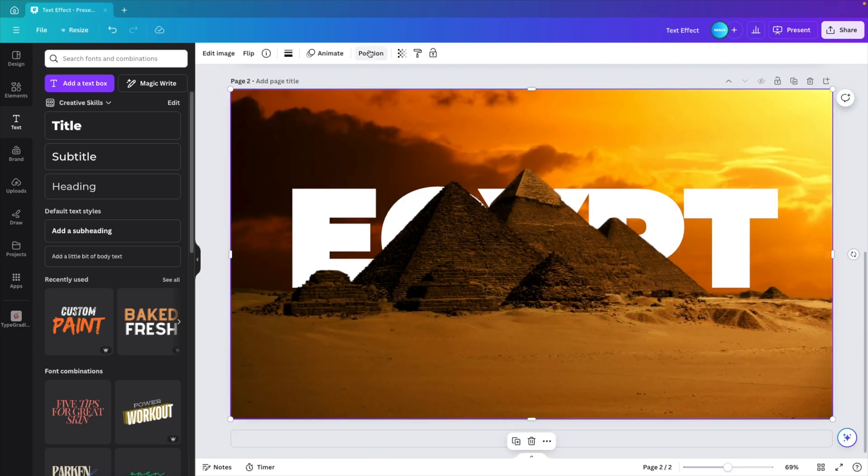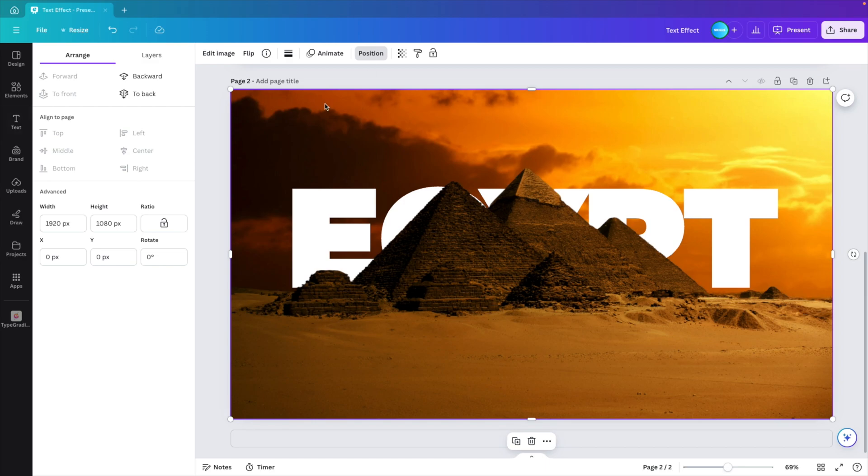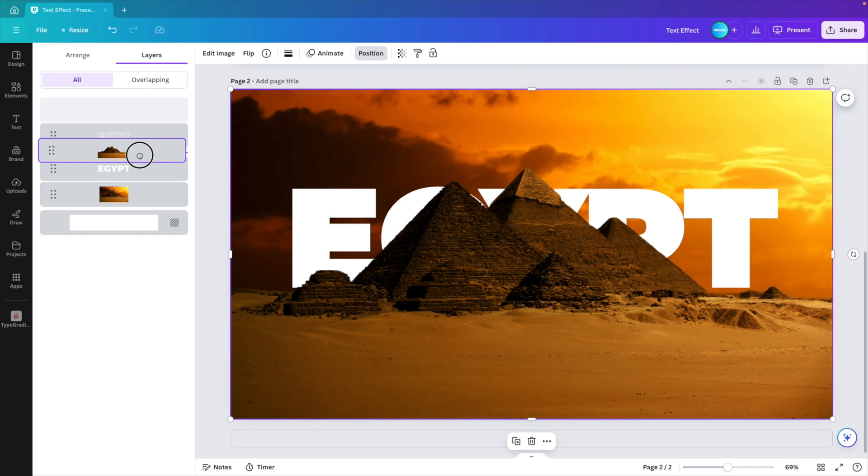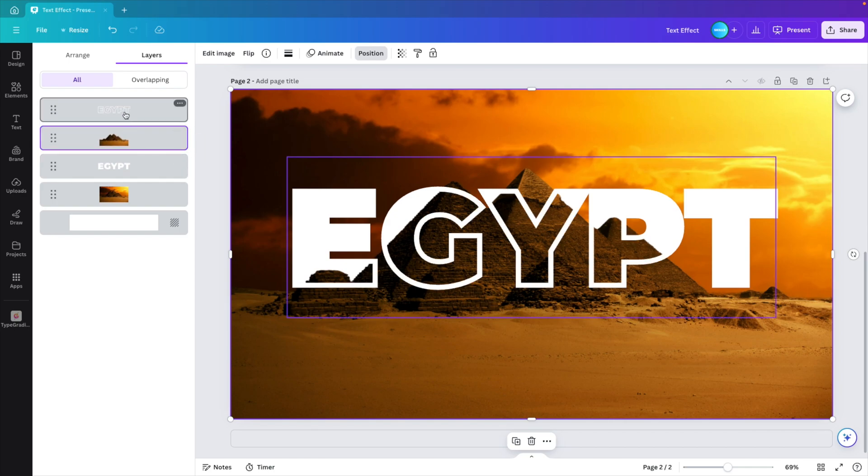Now we go to the position tab. And here we want to select layers. And then reposition it so that the layer without the background is in between the hollow text and the complete fill text.